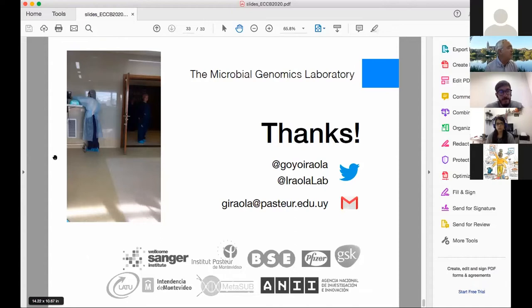We have to continue with the next speaker, Wendy González. She is the leader of the Center of Bioinformatics and Molecular Simulations at the University of Talca in Chile, an expert in structural bioinformatics. We move from metagenomics to structural bioinformatics and protein computational analysis.